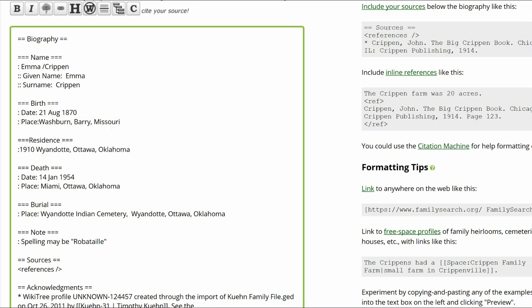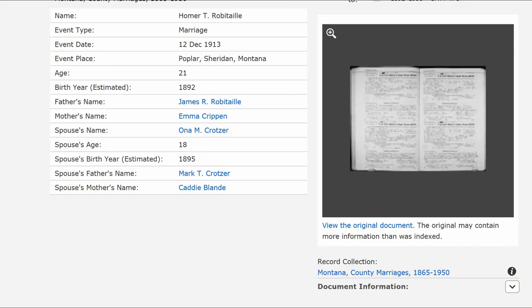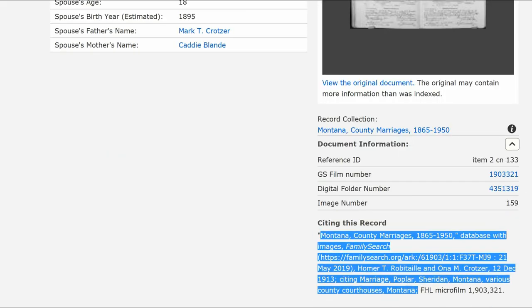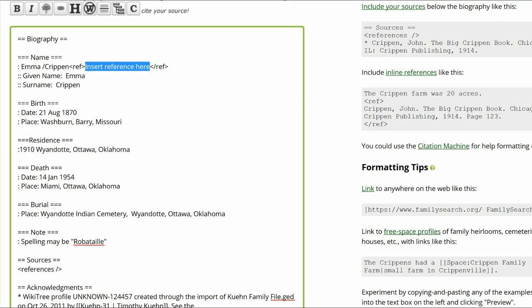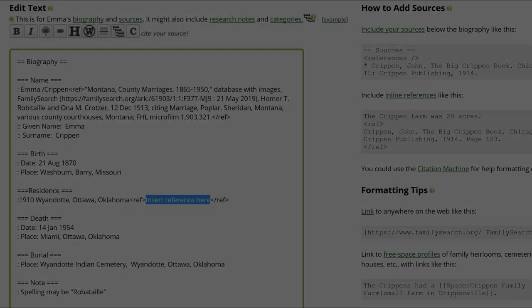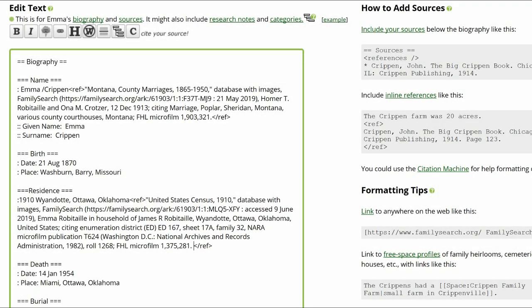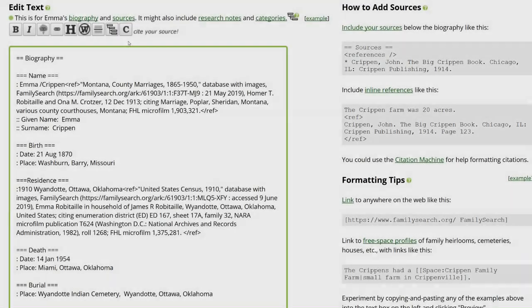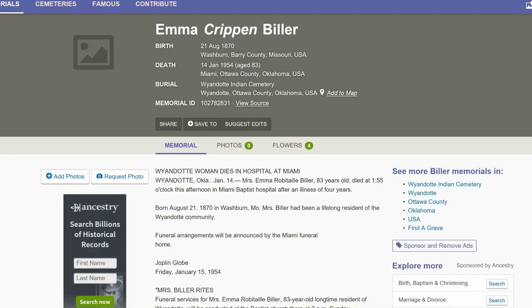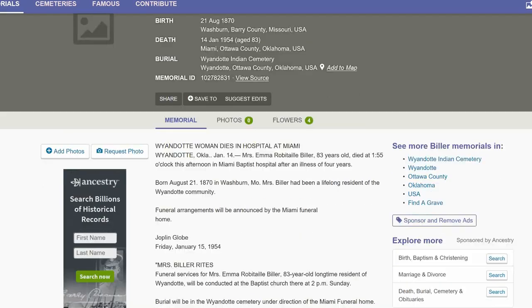Next, we need to add the sources to each fact. Place the cursor next to Name and click on the Citation button above. Copy the FamilySearch record for her son's marriage and paste it between the reference tags on her profile. Repeat these steps for the 1910 Census source. Click the Citation button next to Death. Copy the Find a Grave Memorial citation and paste it between the Ref tags.